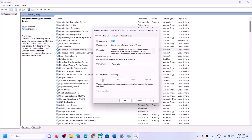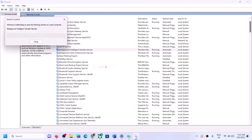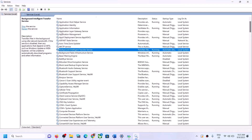Now find Background Intelligent Transfer Service, double-click on it, set it to Automatic, click Apply, click Start if highlighted, then click OK. Right-click once again and click Restart. Once this is done, try to update Windows 11 again.